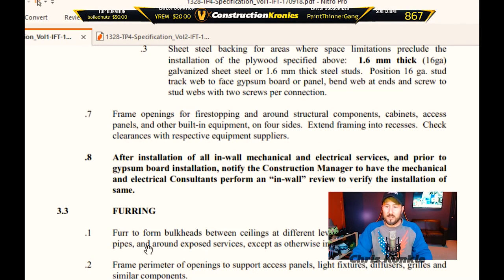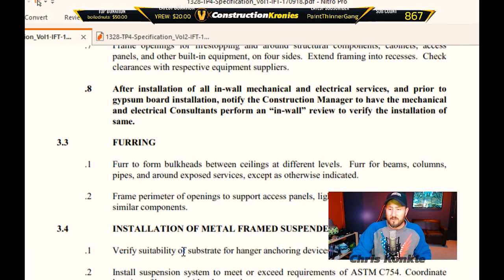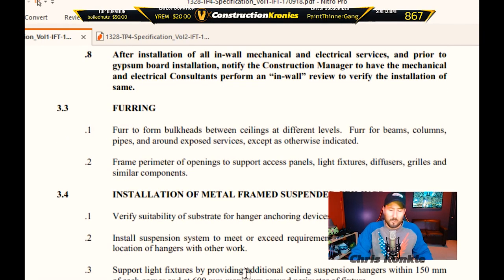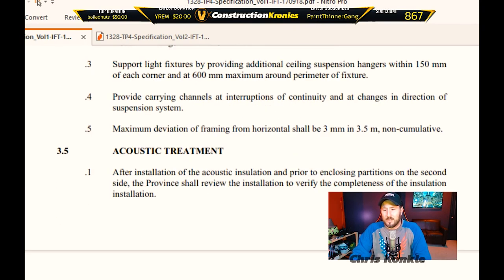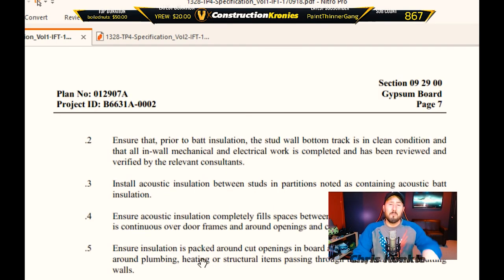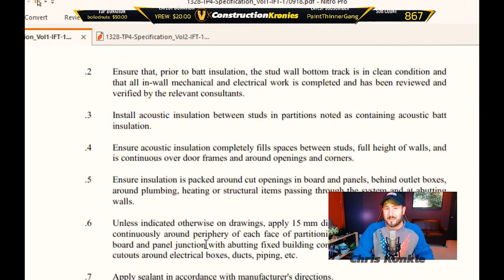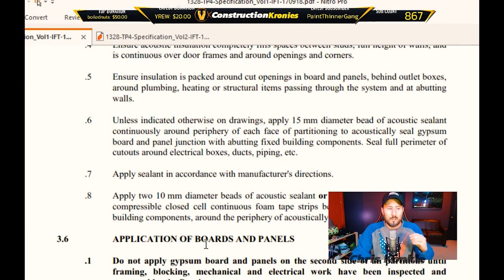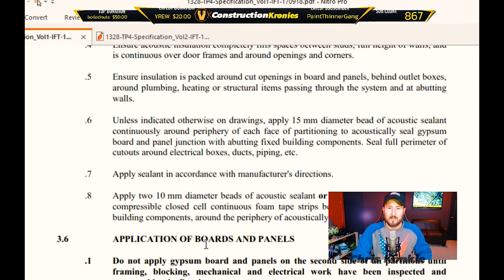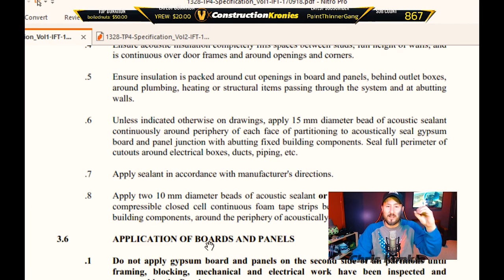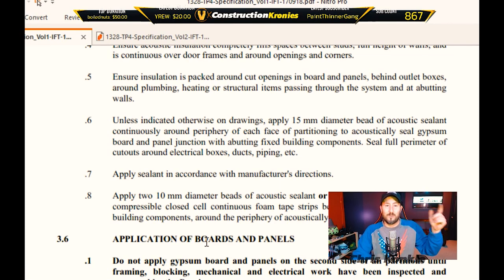It goes into furring, which a lot of drywallers will do, so check that out. Installation of metal-frame suspended ceilings covers how to support it. Acoustic treatment is covered as well — a lot of drywallers will do some caulking and things like that. It'll also tell you how to cut around penetrations — sometimes it'll give you an exact number for different types of pipes because they use inserts of different sizes. You've got to know what type of pipe it is and cut a quarter-inch, eighth-inch, half-inch, or one-inch gap as specified per pipe.